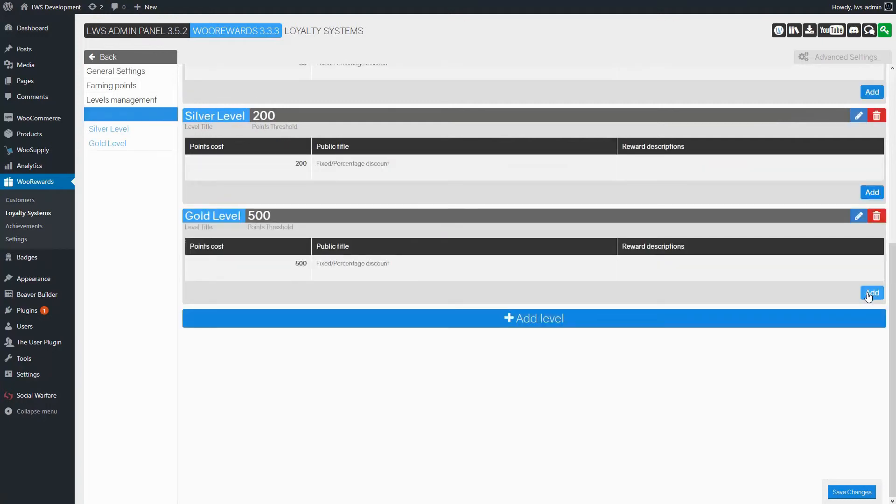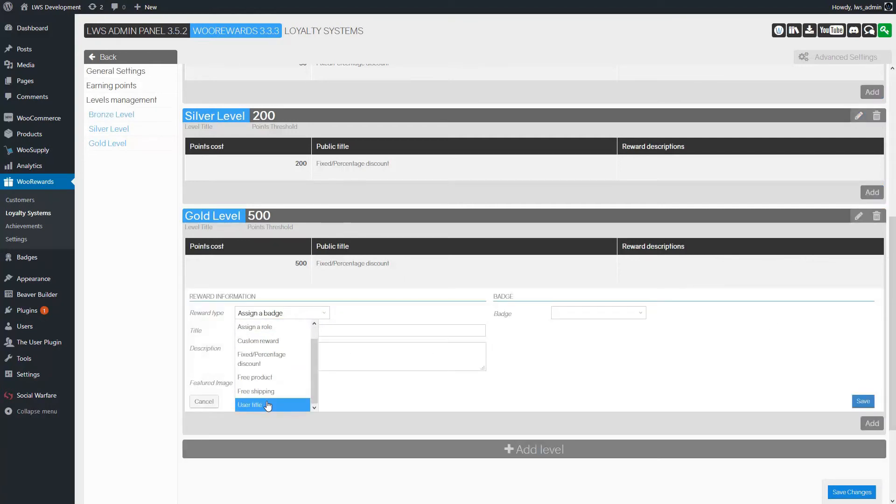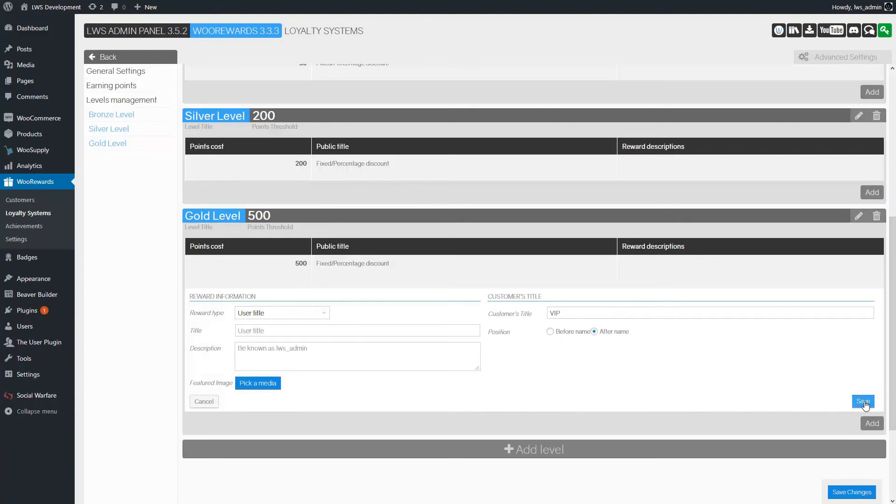If customers reach the Gold Level, they won't benefit from the Silver Level Permanent Rewards anymore. Finally, we will also give customers a VIP title that will appear next to their name everywhere on your website.